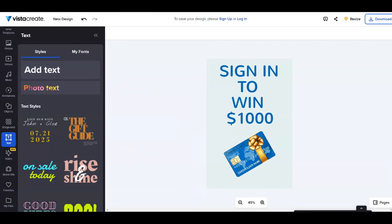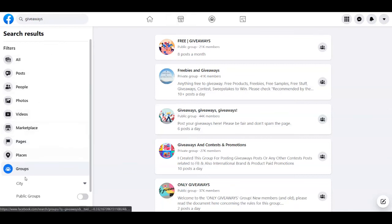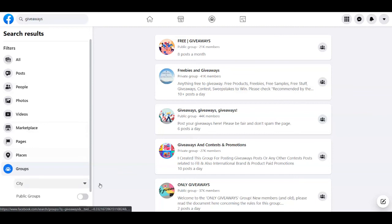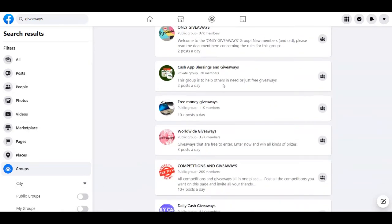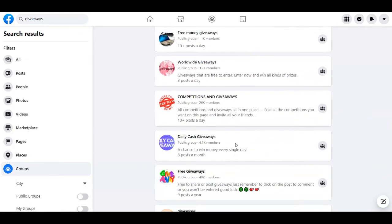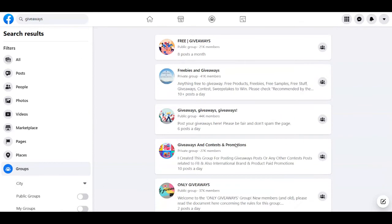The first one is going to be Facebook. As you can see I've searched here for giveaways and then I selected groups. You can just take part in as many groups as possible here. As you can see there are a lot of members and this means that there are a lot of people interested to take part in giveaways and earn money.